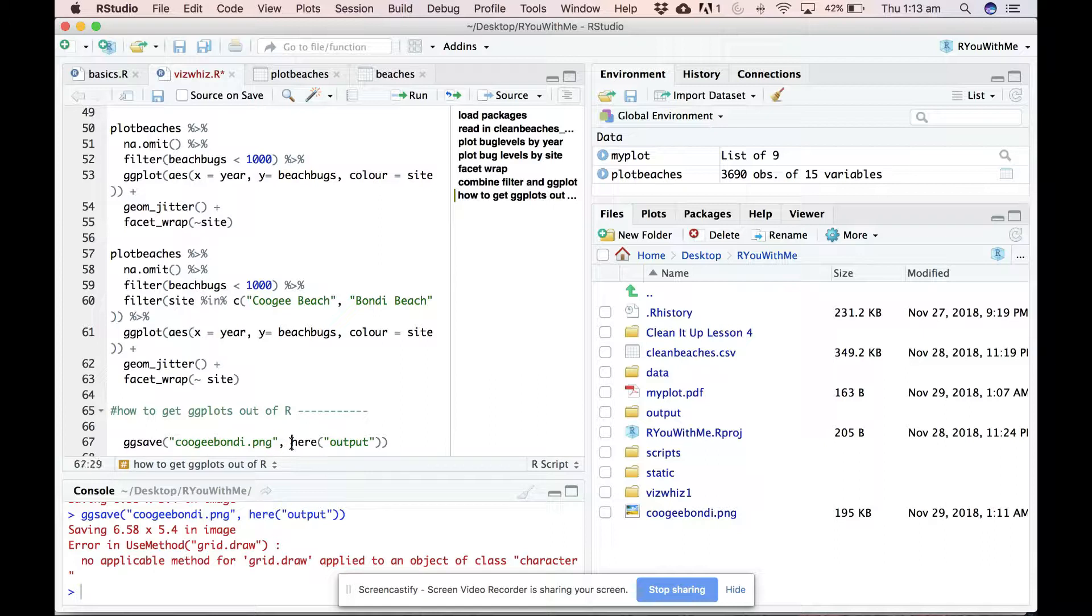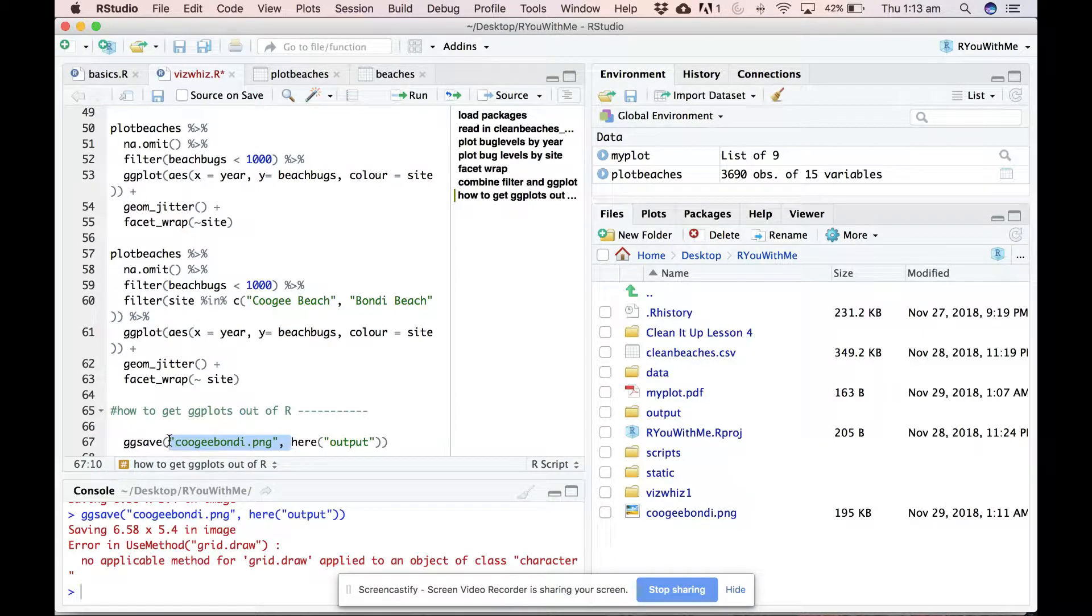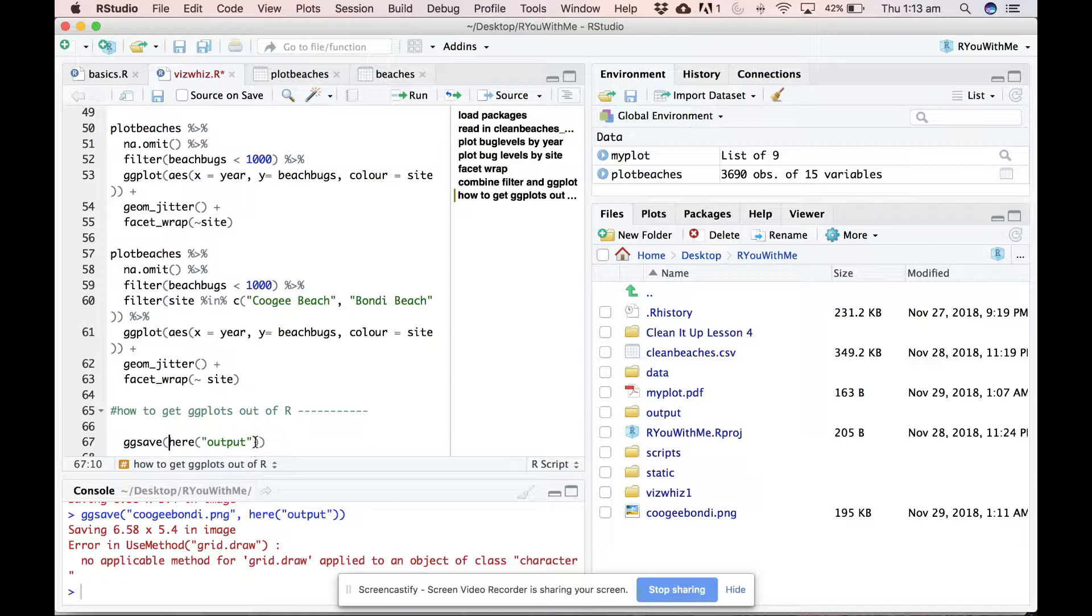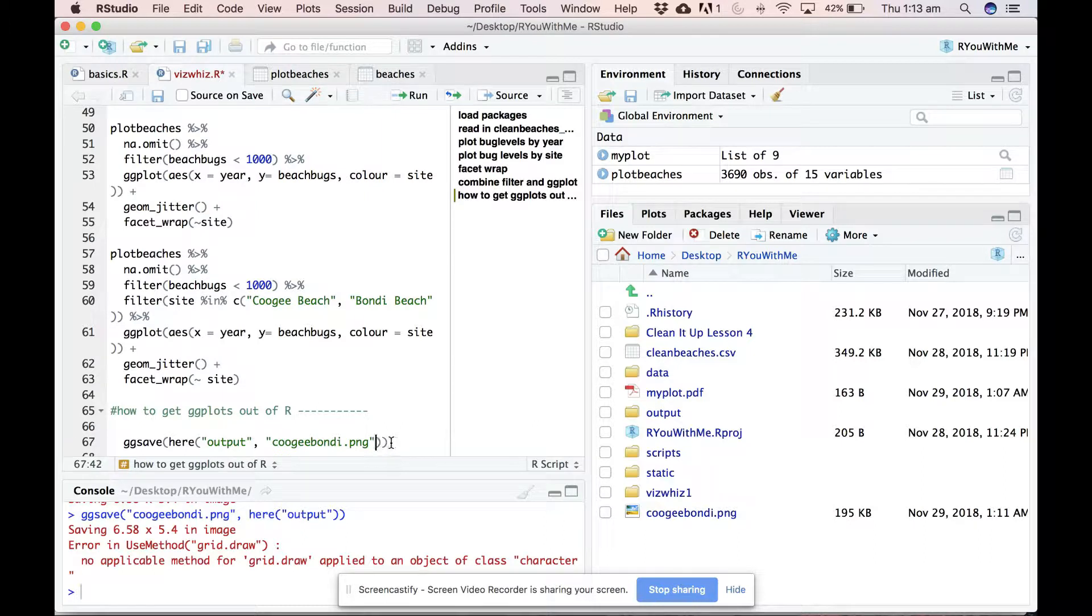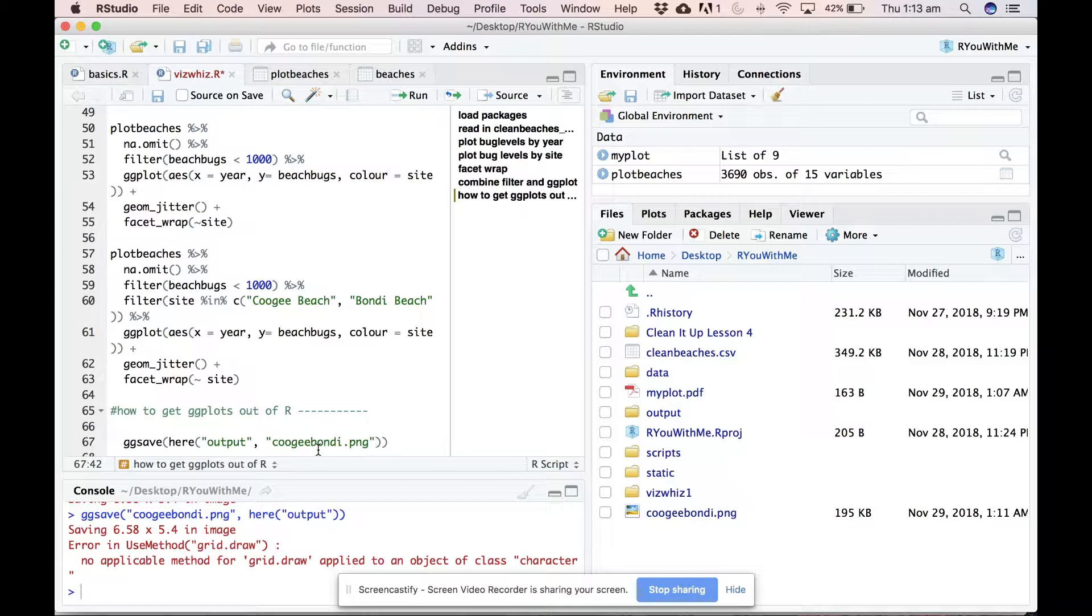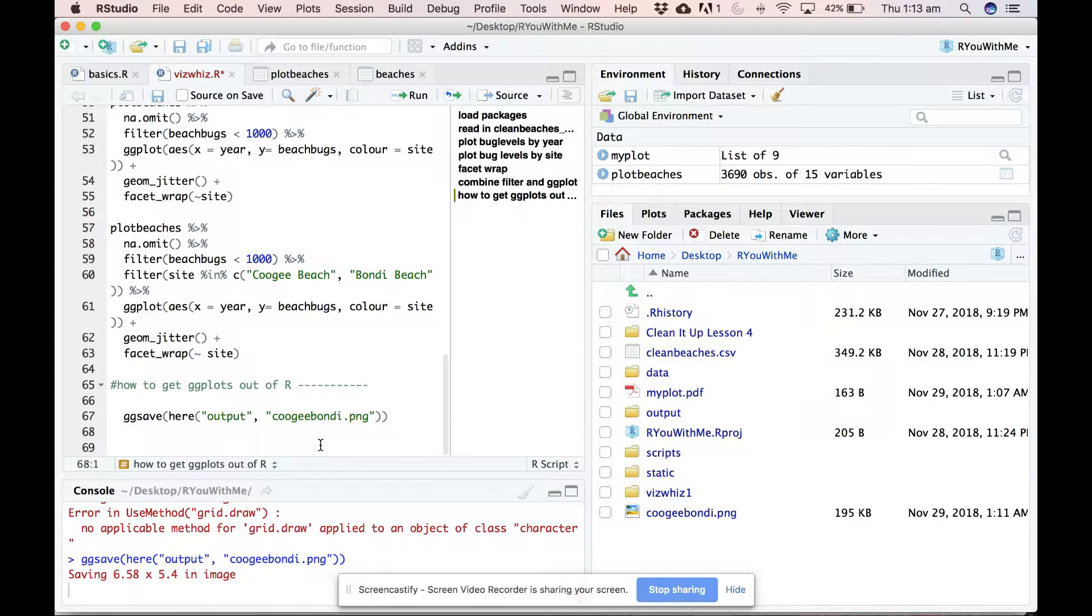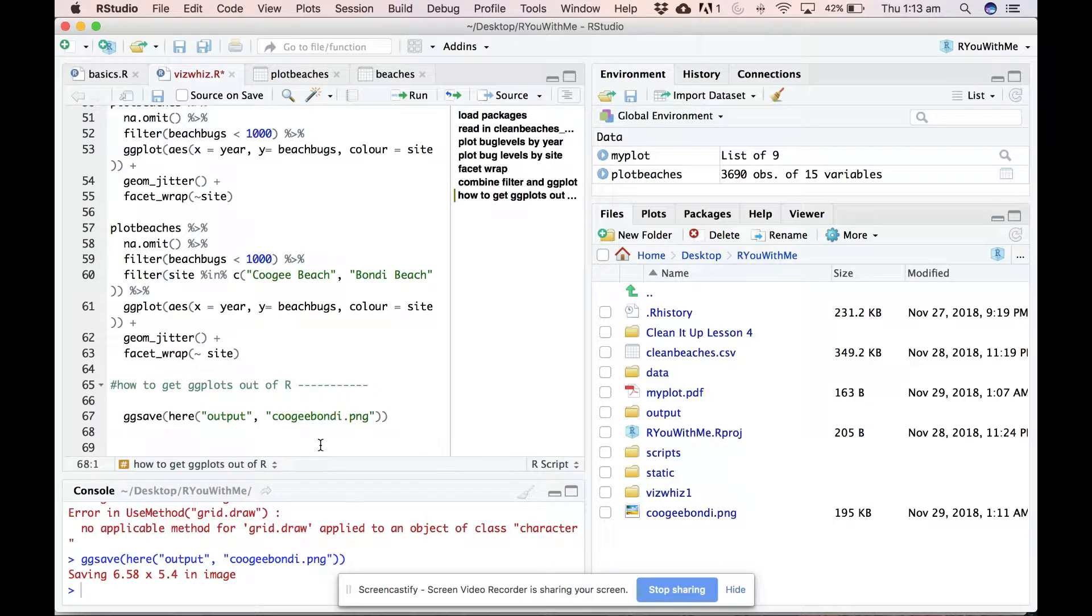I need to change the order of these things. Let me test this. So maybe it goes like this instead. Let me tell it where to put it and then what to call it. Let's write it again. Ah yes, that makes sense.